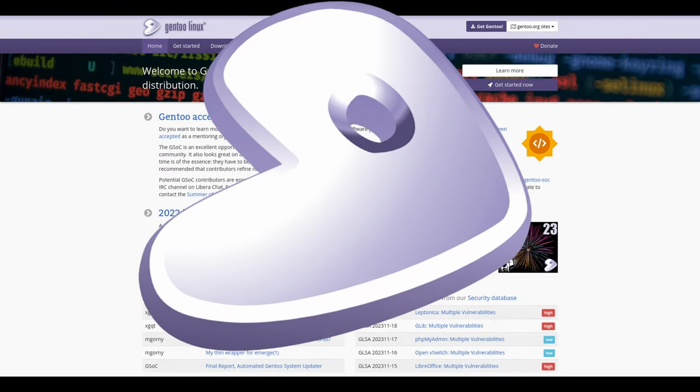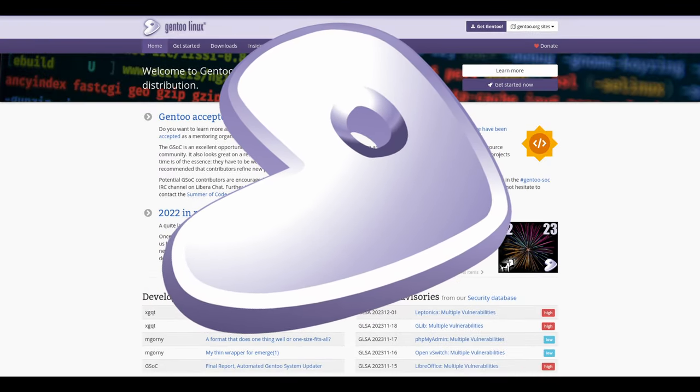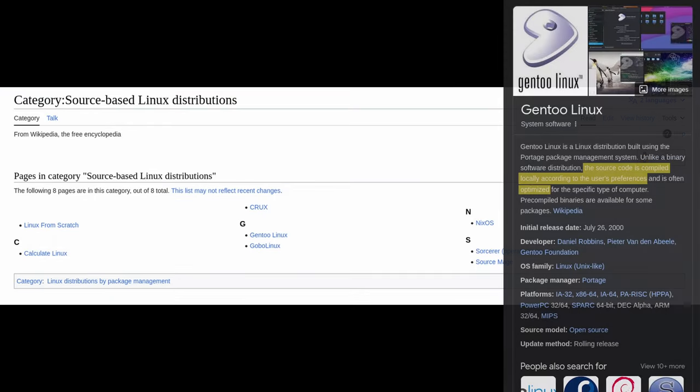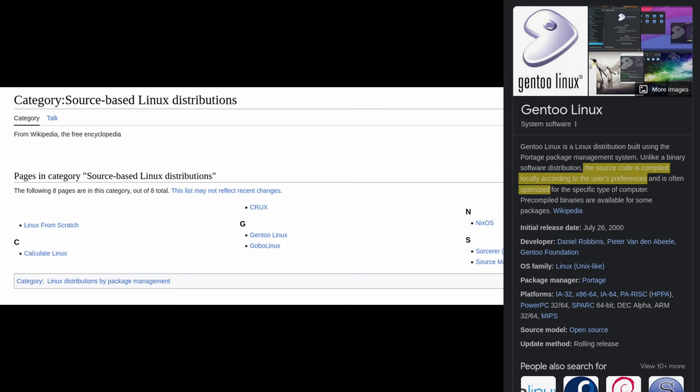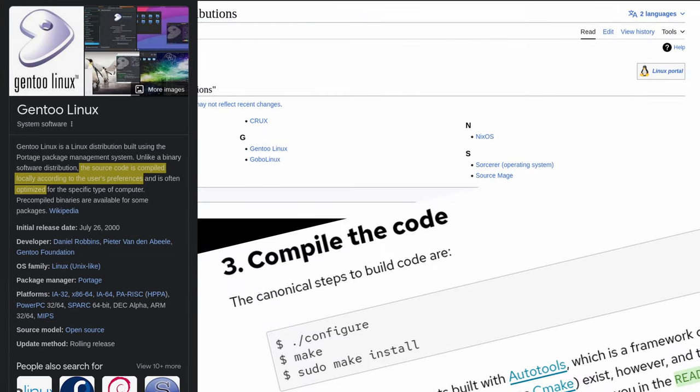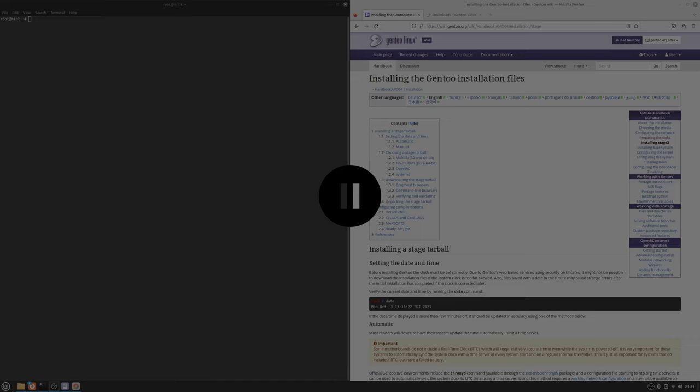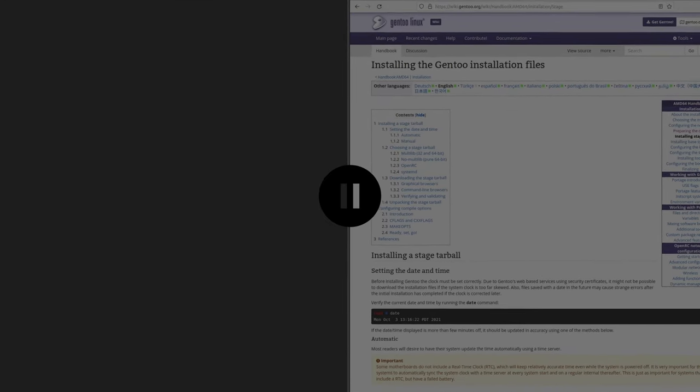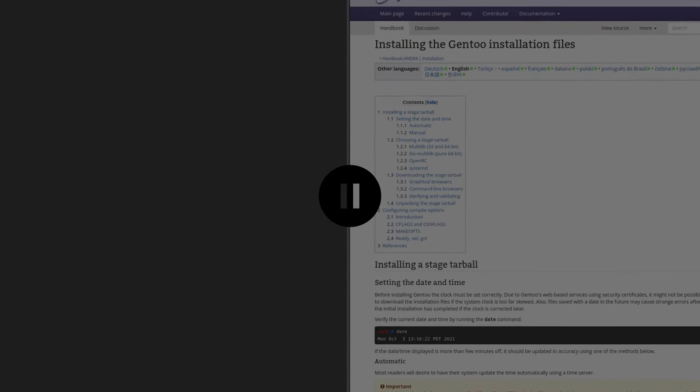What even is Gentoo? Well, it is a source based Linux distribution where you can basically compile everything by yourself. Last Monday I had the fantastic idea of installing it on my primary workstation. Enjoy me torturing myself I guess.